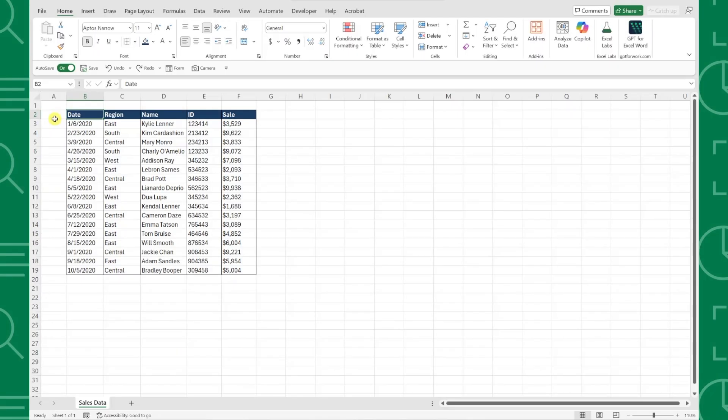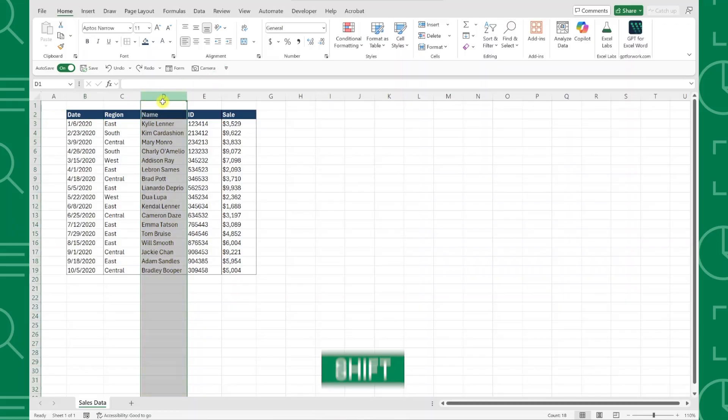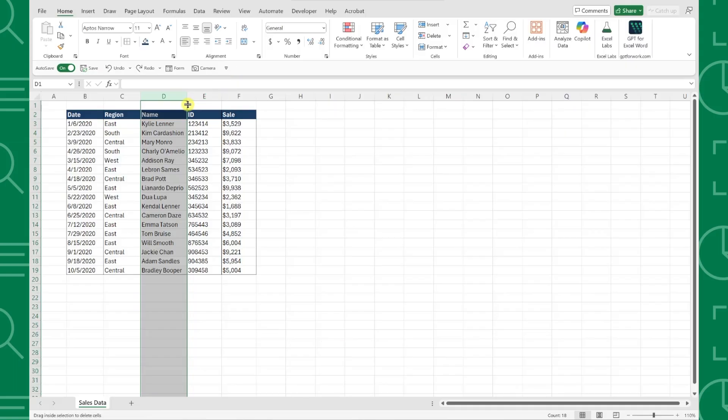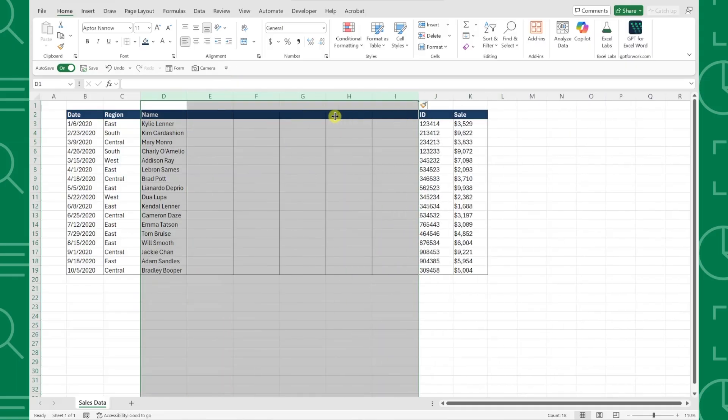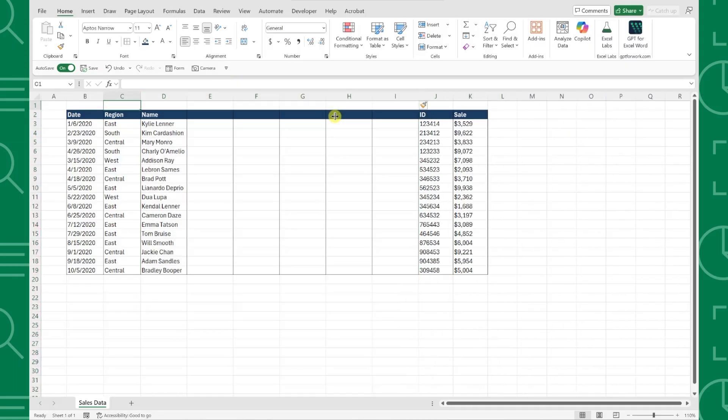Similarly, if you want to insert new columns, select the column where you want to insert the new columns, hold the Shift key, hover the mouse over the corner of the border, and just drag the mouse to add the number of columns you need. It doesn't get any easier than that.